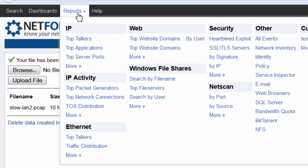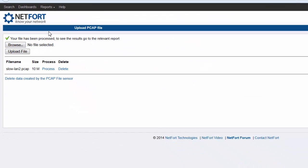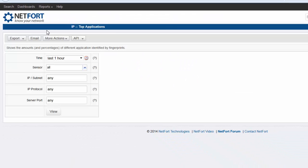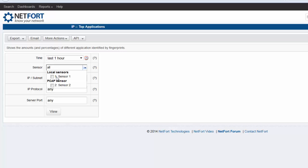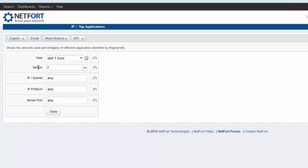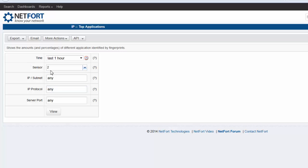Probably the easiest way to do that is click on Reports and click on Top Applications. Crucial thing is to make sure you select the PCAP sensor. So that's sensor number 2, so that's selected and just click on View.